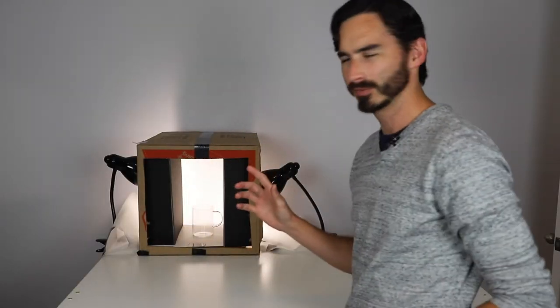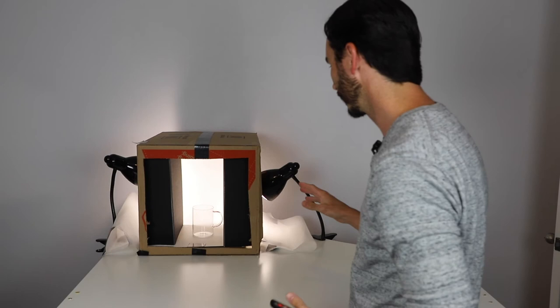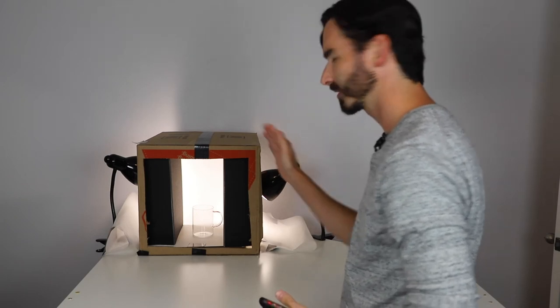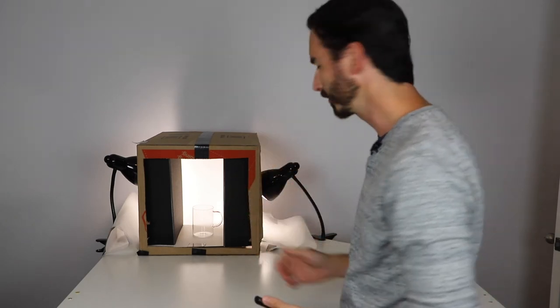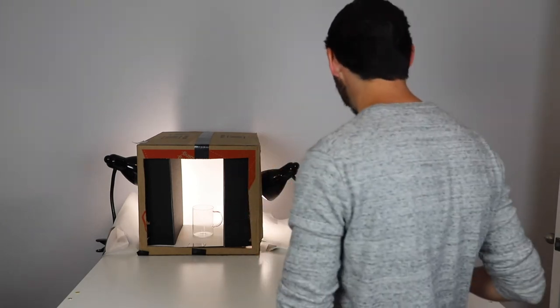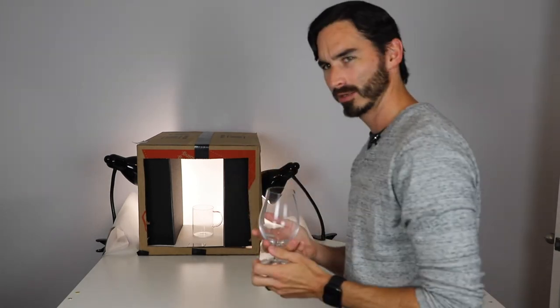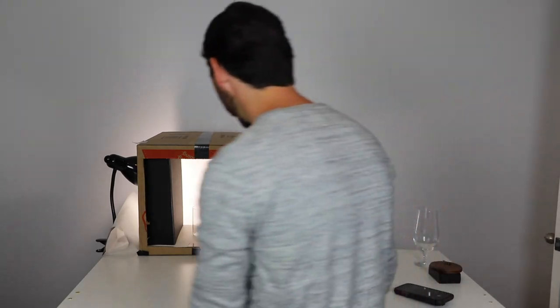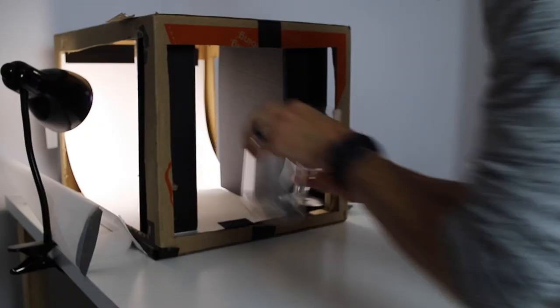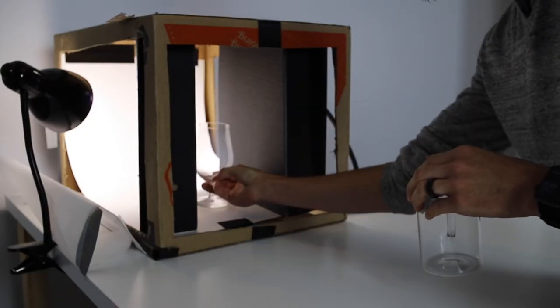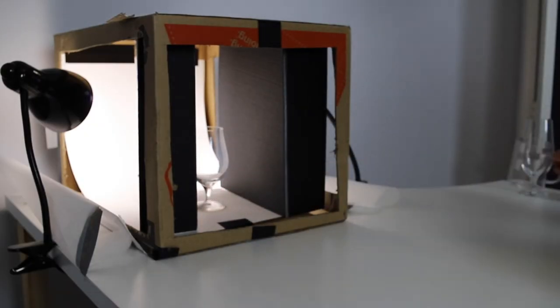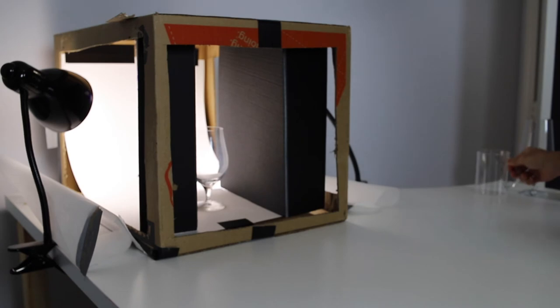I'm actually not really feeling this glass. I want something that has a little bit more shape to it, so I did run down and grab one of my other glasses and put that there.